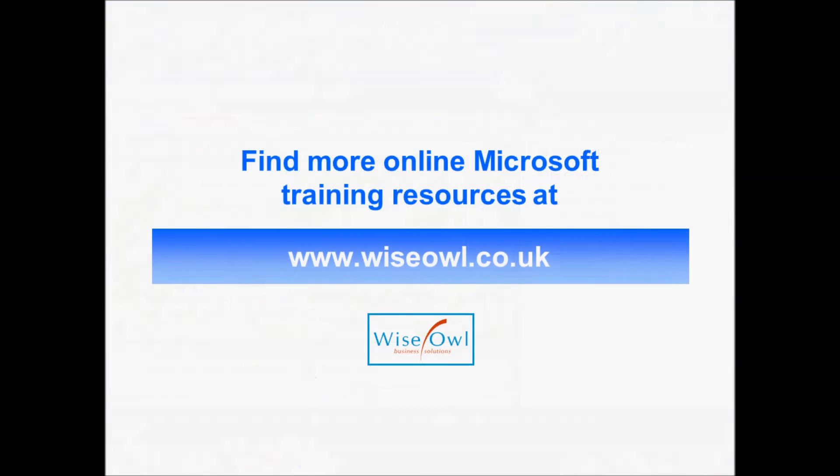You can find lots more training resources about Microsoft software on our website at www.wiseowl.co.uk including things to do with Microsoft .NET training, SQL Server training, and also Microsoft Office training.